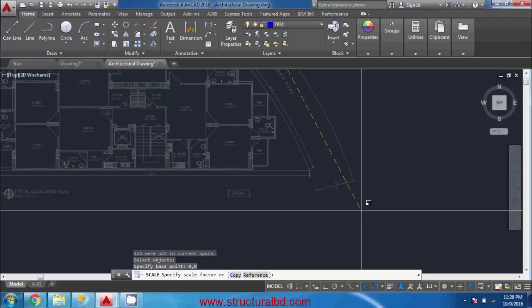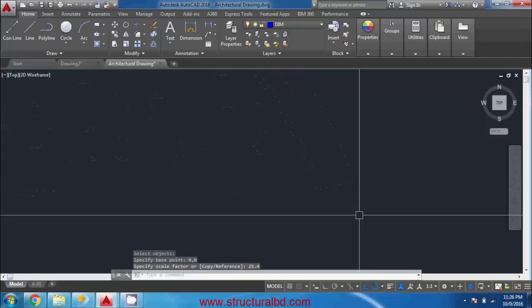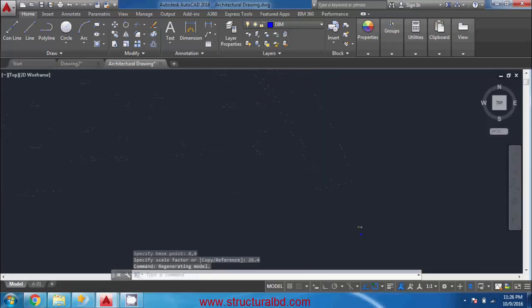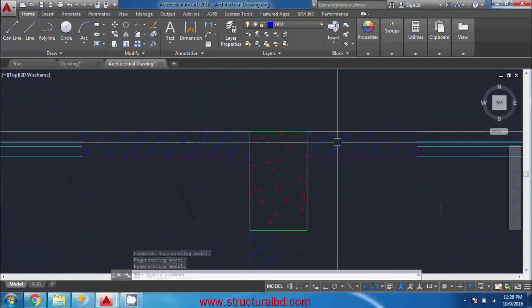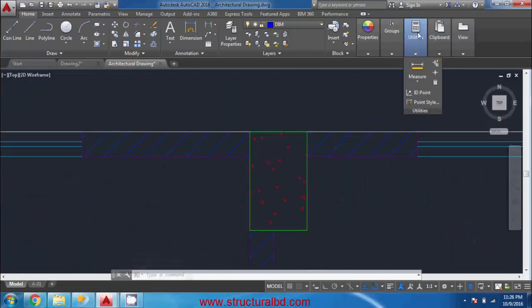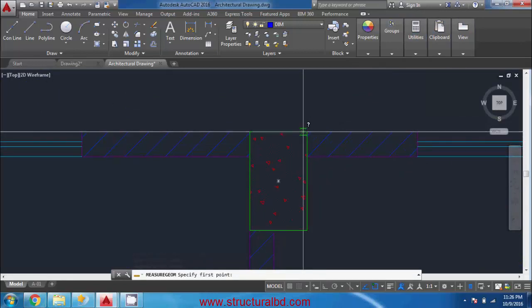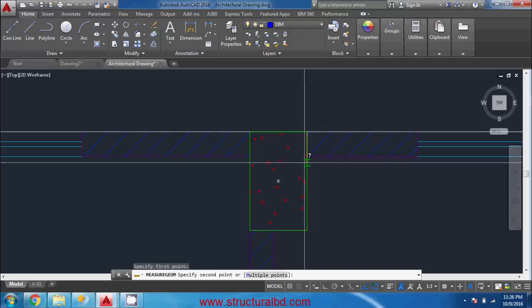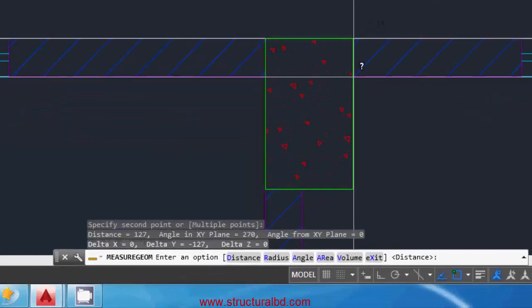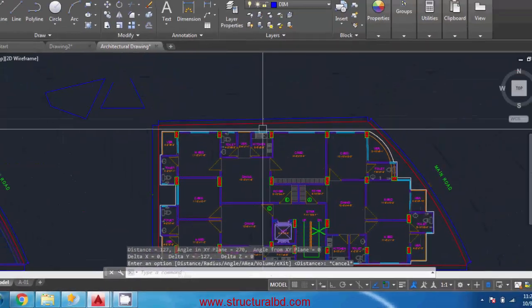Now it is asking to specify the scale factor. Since one inch equals 25.4 millimeters, type 25.4 from the keyboard and press Enter. Now measure the drawing again using the measure tool — this wall is now 127 millimeters, so the drawing is now in millimeters.